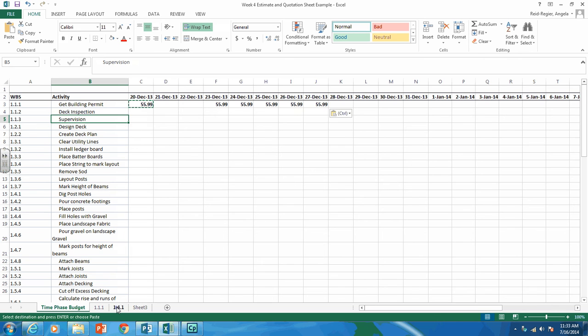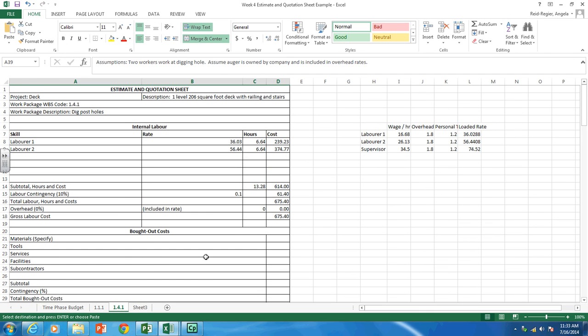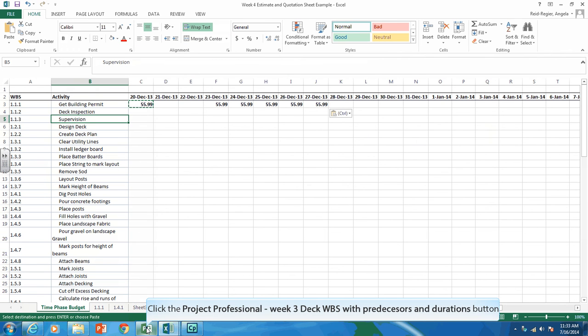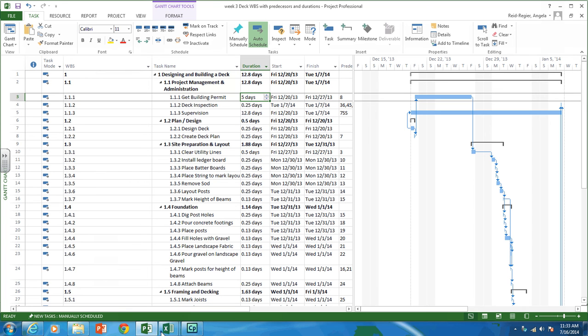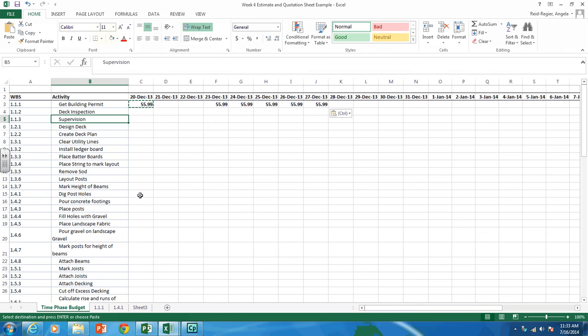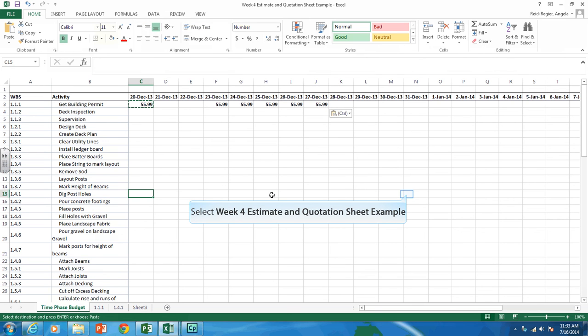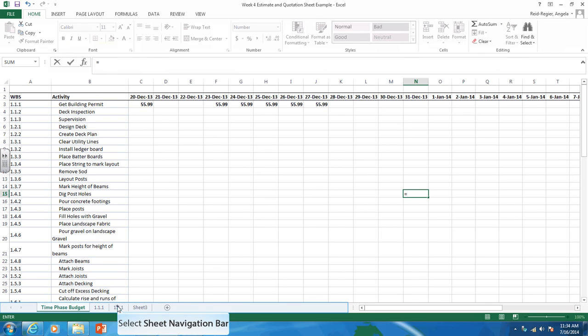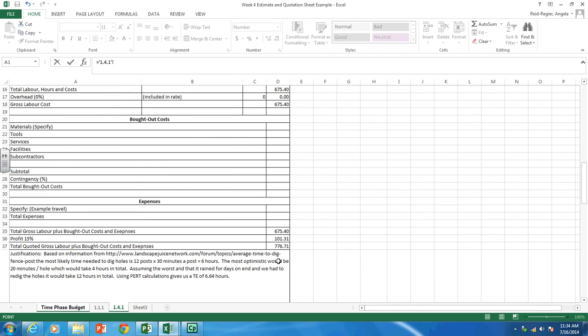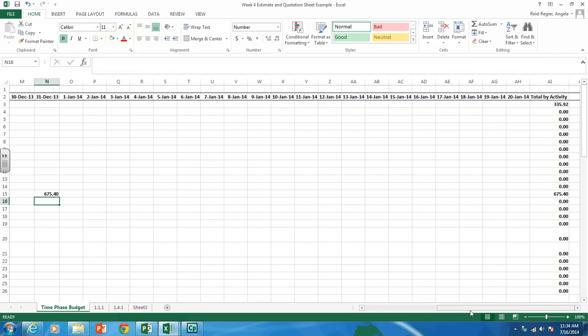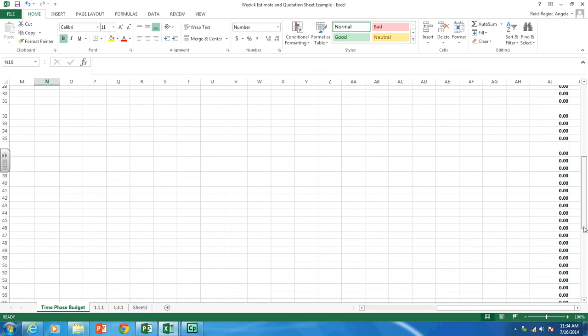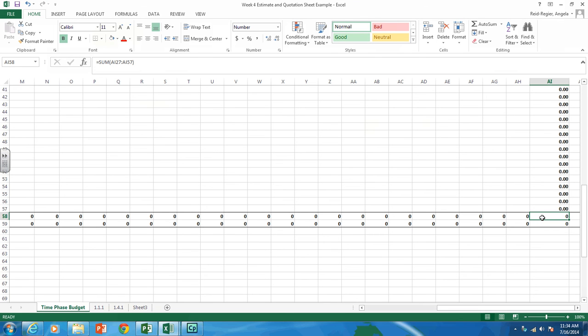So let's try one more. So 1.4.1, which is dig post holes. So if we look at our schedule, 1.4.1 starts on December 31st and finishes on December 31st. So that's easy. We just need that spread over that one day. So let's go to 1.4.1, and it's on December 31st. So let's go to December 31st. We'll hit the equal sign, go to that estimate and quotation sheet, grab the costs, and hit enter. So we don't have to divide it or spread it out over any other but one day. And as you can see, my formulas on the side total it up. And then it also totals it up on the bottom as well.